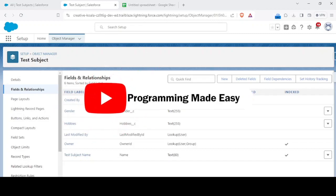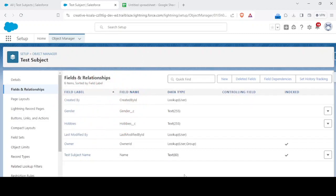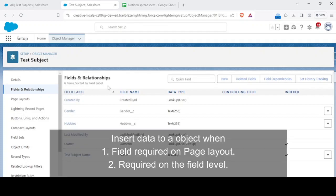Hey guys, welcome back to another video. In today's video we'll be demonstrating the solution to a short we just posted recently. The question was that we had to insert data in an object under two conditions.